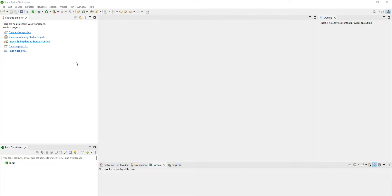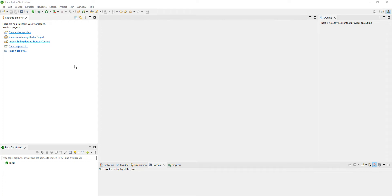Hi friends, in this video we are going to learn about how to create a WAR file out of your Spring Boot application. Generally, by default, Spring Boot applications will create a JAR file, an executable JAR file, when you run a Maven build. But if your requirement is to create a WAR file out of your Spring Boot application, then you have to do some configuration.